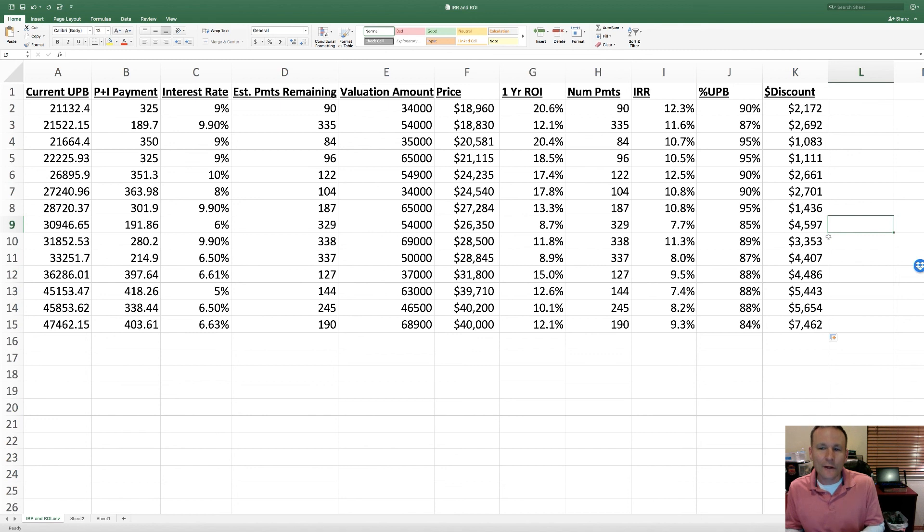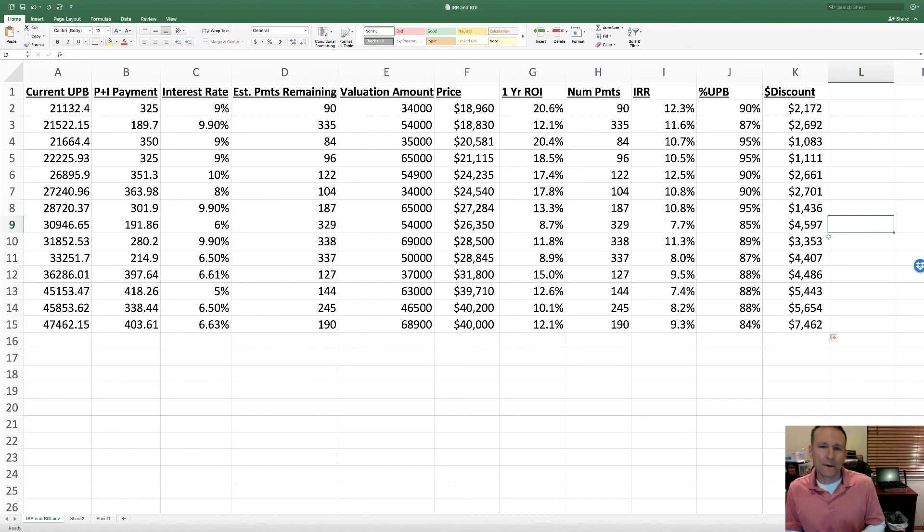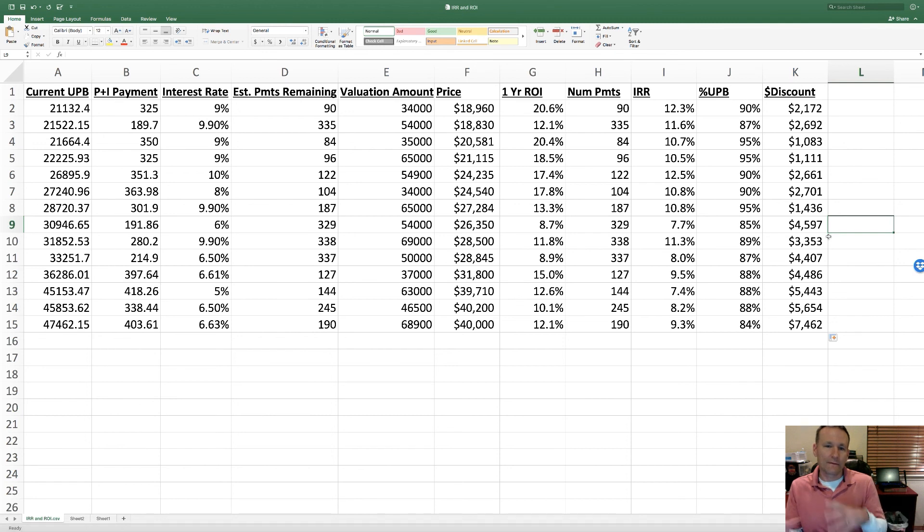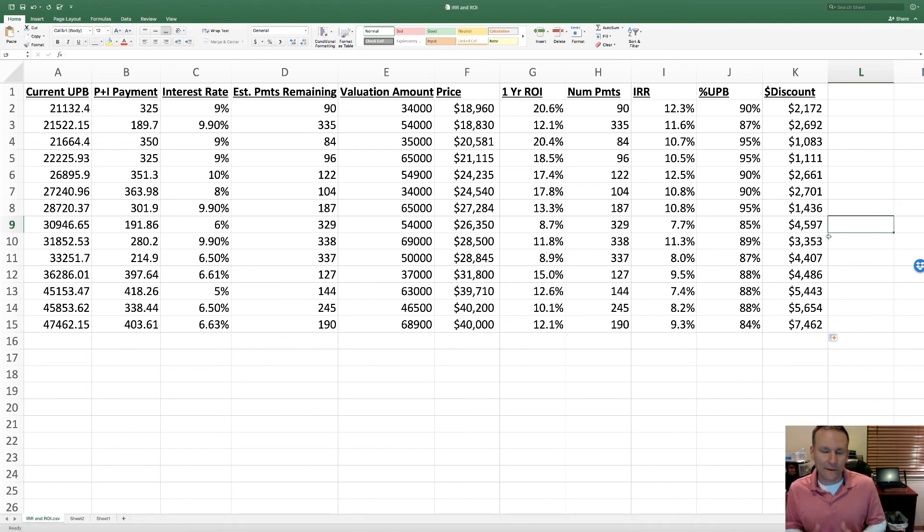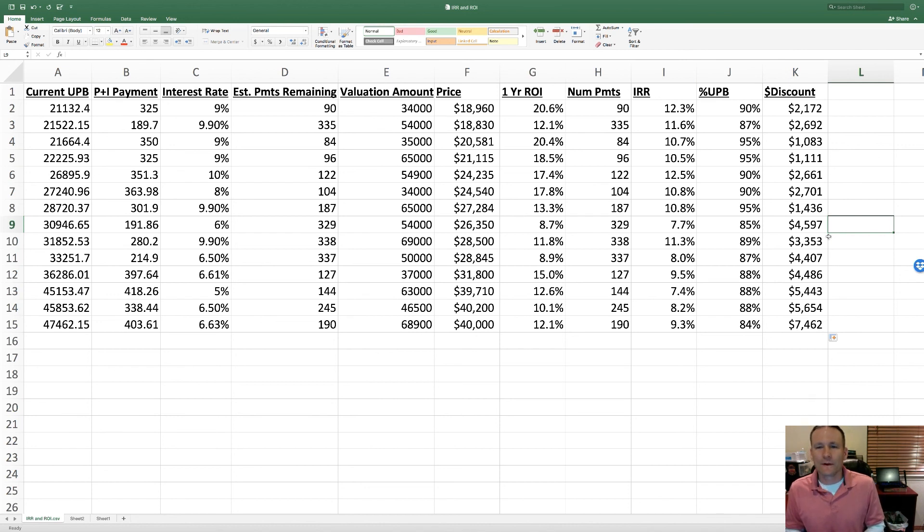While these numbers are critically important, the actual IRRs that you're going to want to target for a given note are really going to be a function of all these other variables that go into it. So again, your goal is these guidelines a little more than rules. Anyhow, hopefully that helps, and I'll see you again next time.